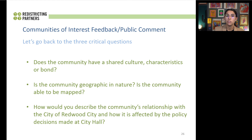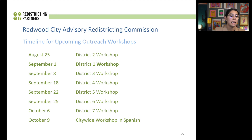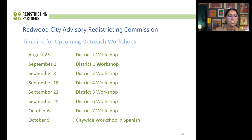We want to put more emphasis on those three questions to assist you throughout your process of giving testimony: does your community have a shared culture, characteristic, or bond? What is the geography of your community — can it be mapped? And what is your community's relationship to the City Council of Redwood City, and how are you affected by policy decisions that City Council members make? This is the Redwood City Advisory Redistricting Committee timeline for workshops. We began outreach workshop meetings on August 25th, went all through September with meetings on Wednesday evenings and Saturday mornings, and did them throughout the entire city by district, concluding with a citywide workshop in Spanish.